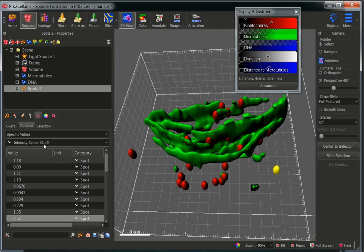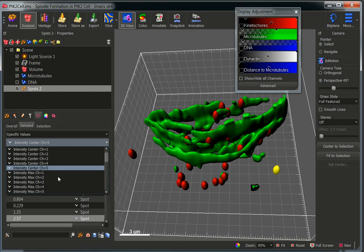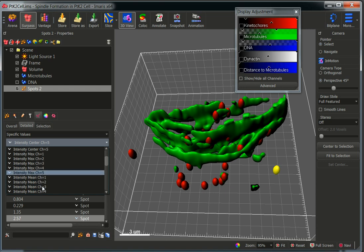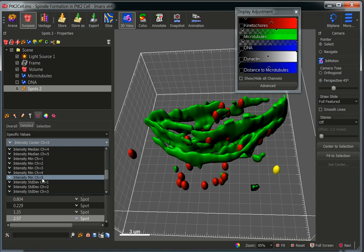The distances are calculated from the center of masses of the kinetochore to the closest part of the microtubule. We can also quantify other distances, like the maximum distance, the mean distance, and the minimum distance.